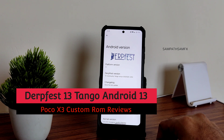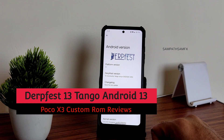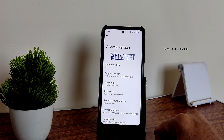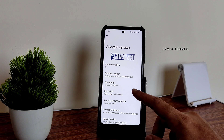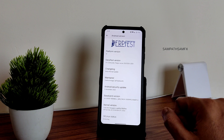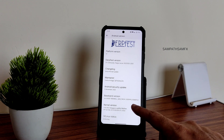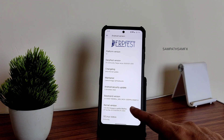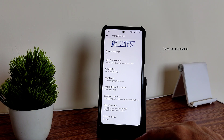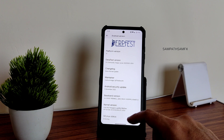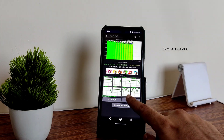This is a DerpFest OS Android 13 review, DerpFest version 13 Tango. The latest build is from December 5th, 2022, which is also the latest available security patch. The baseband version and kernel user is 4.14.302 Linux kernel, and Linux status is enforcing.